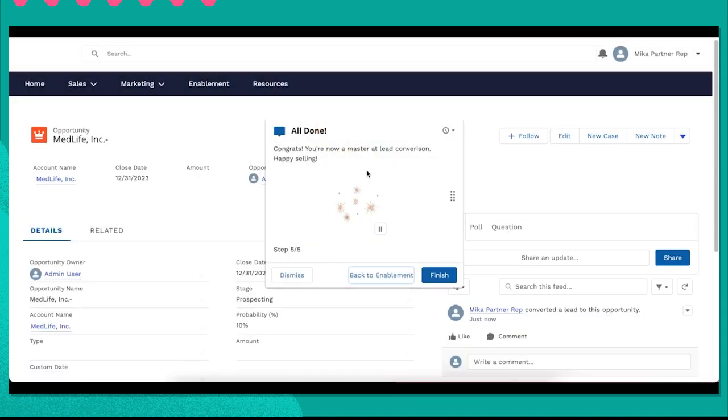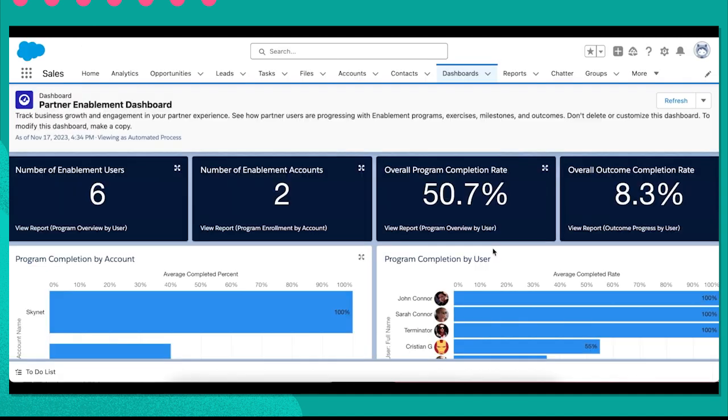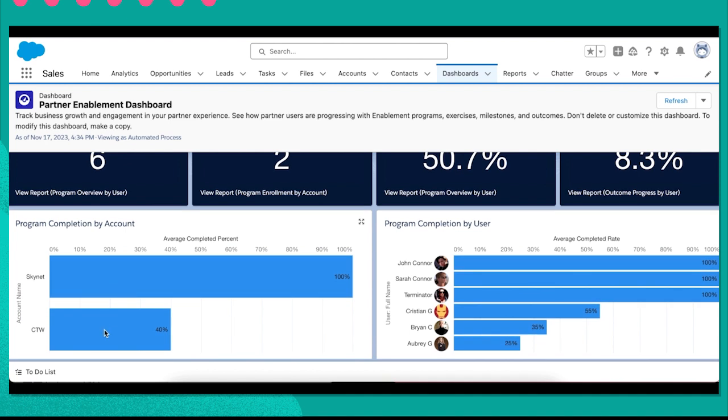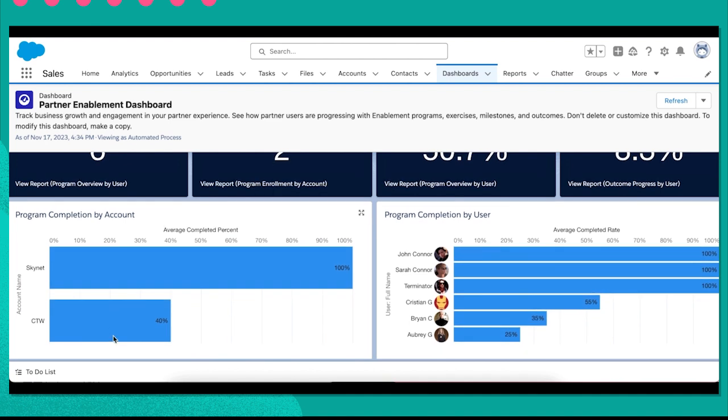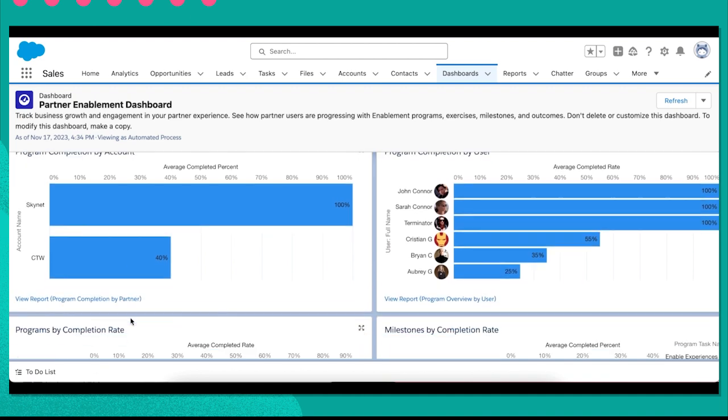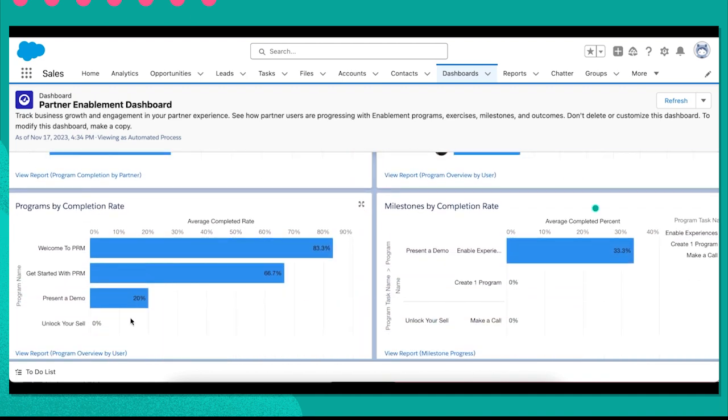As partners work through relevant programs, I can come in here to see if it's helping them increase their overall completion rate and understand how accounts are engaging overall and where they can lean in even more.